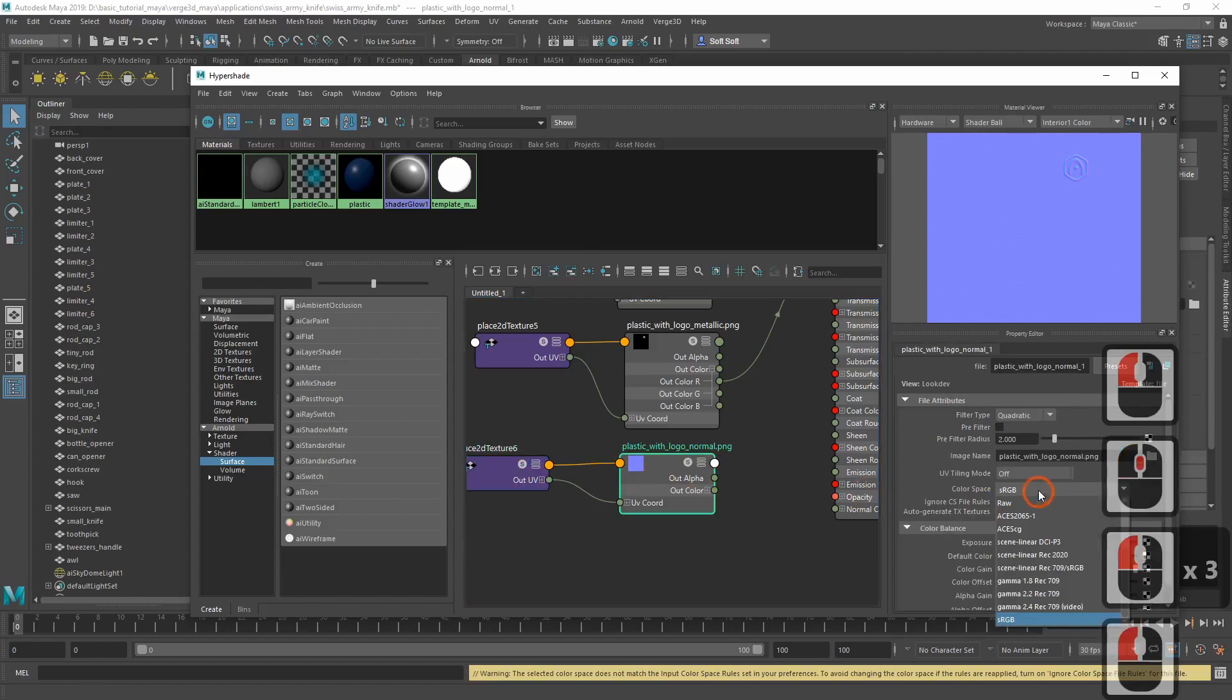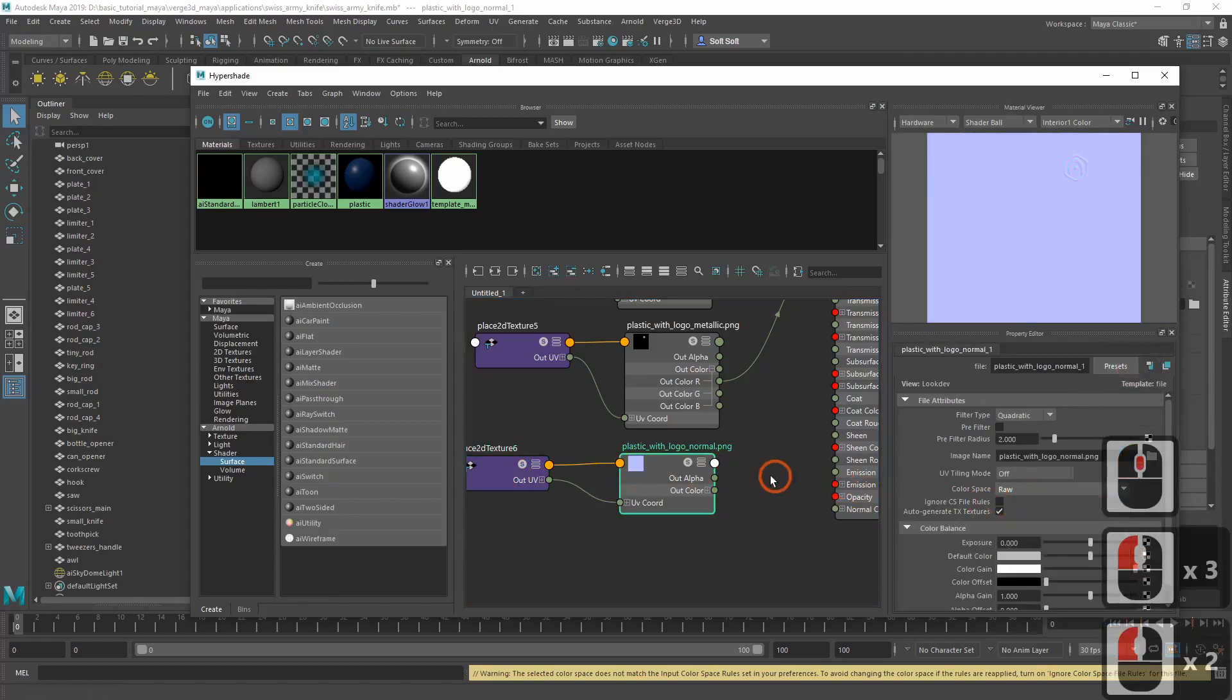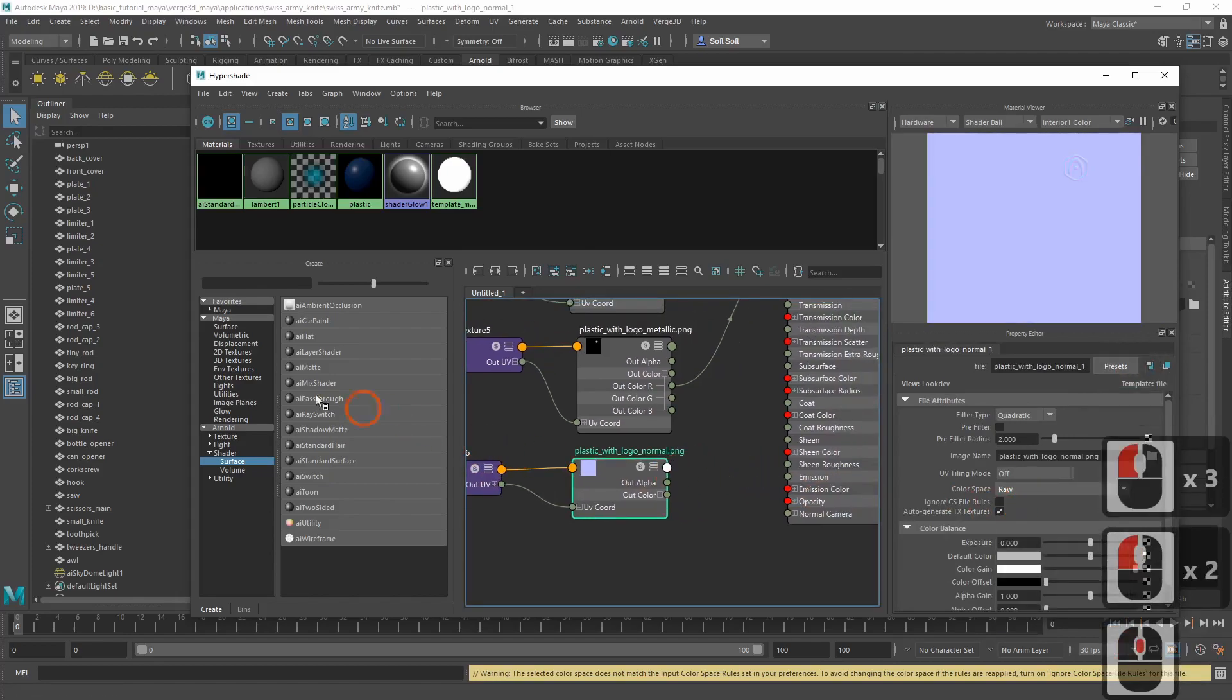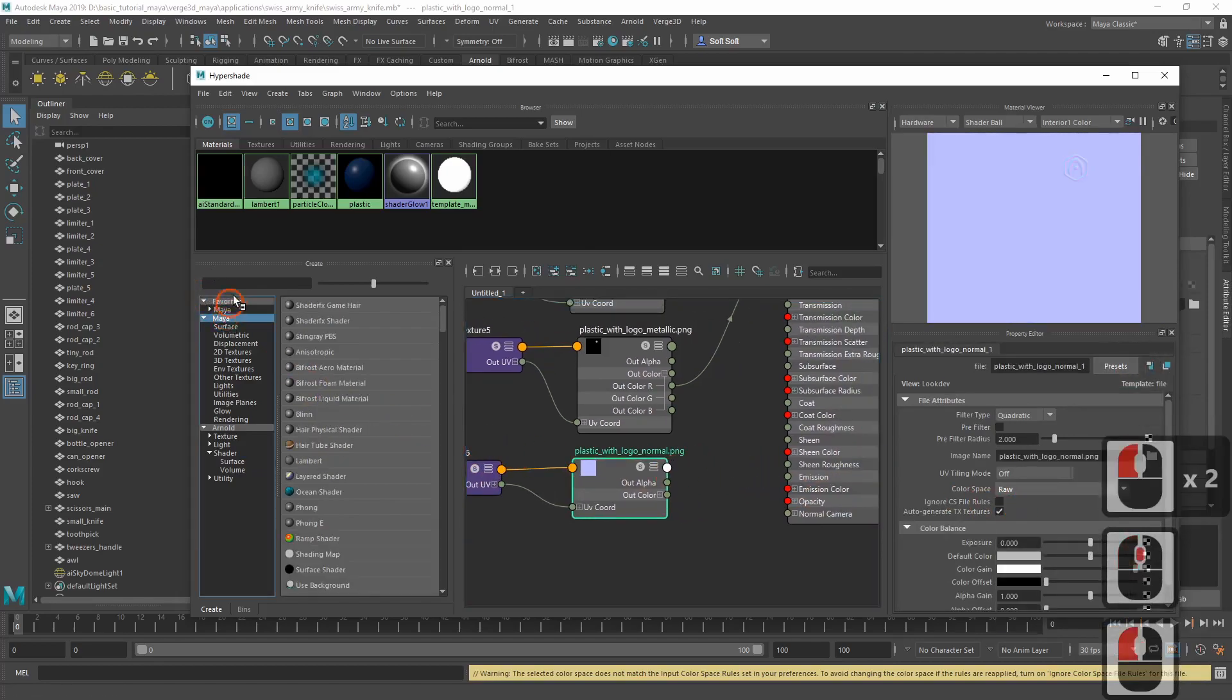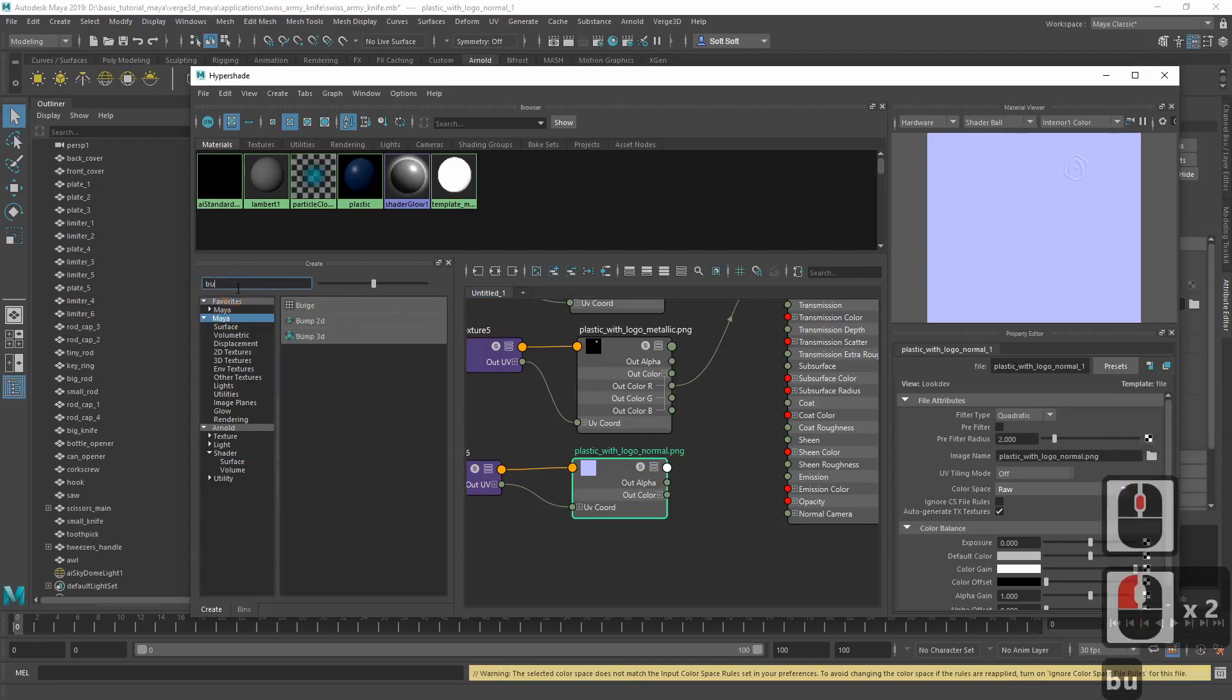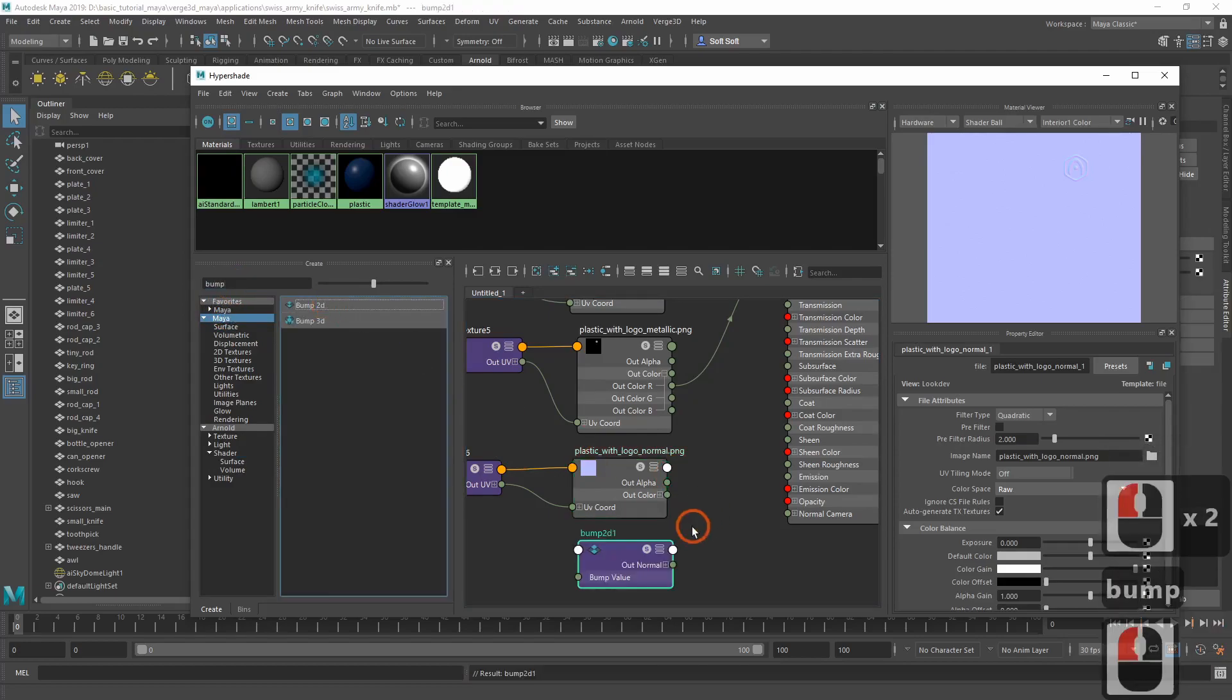Lastly, let's deal with the normal map. We also switch its color space to raw. However, to make it work, we'll need an additional node called bump2d. We'll be using the alpha output rather than color as bump value.